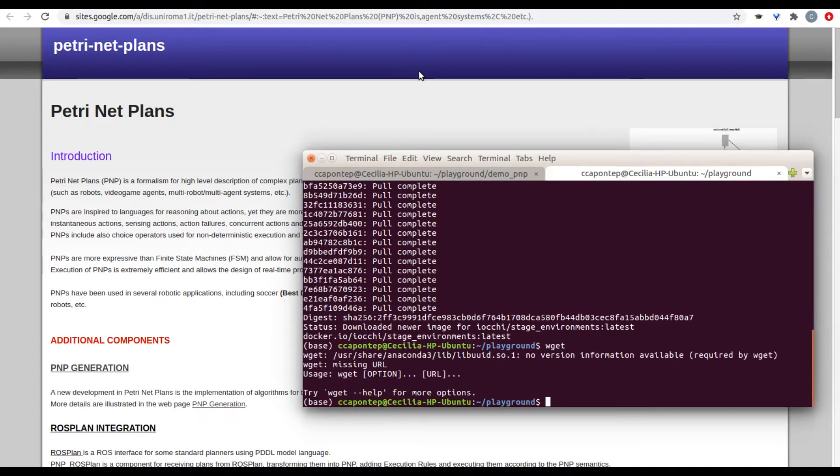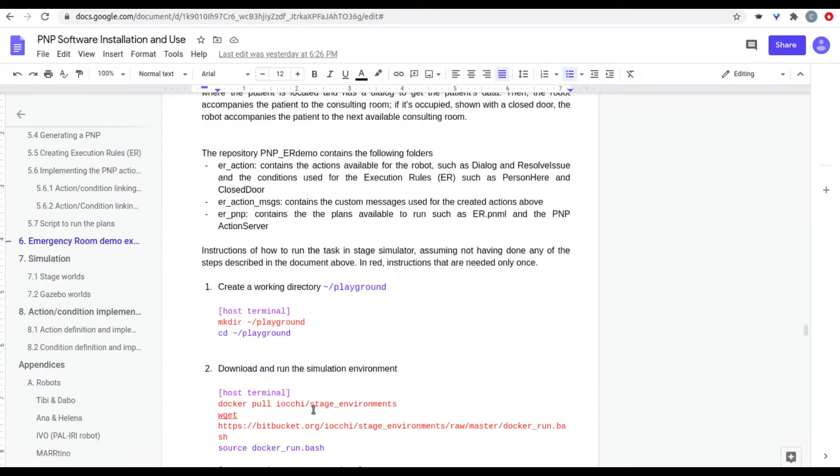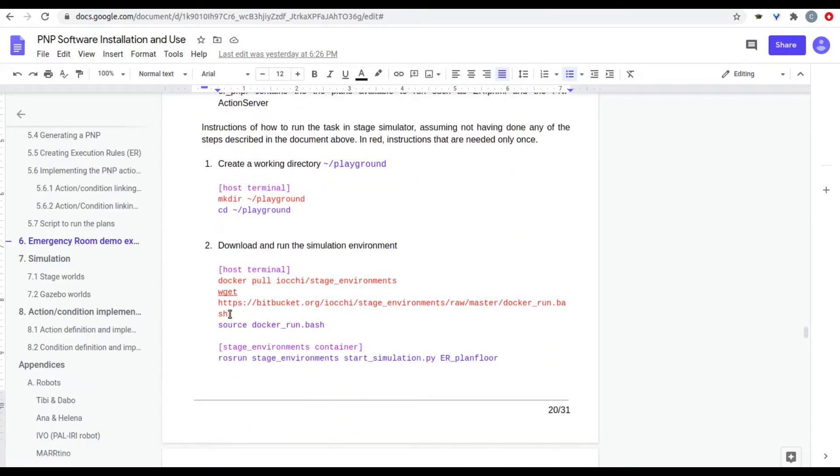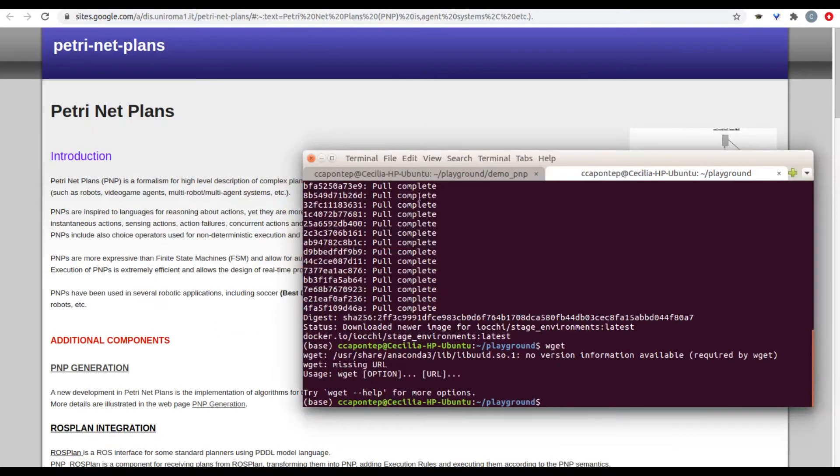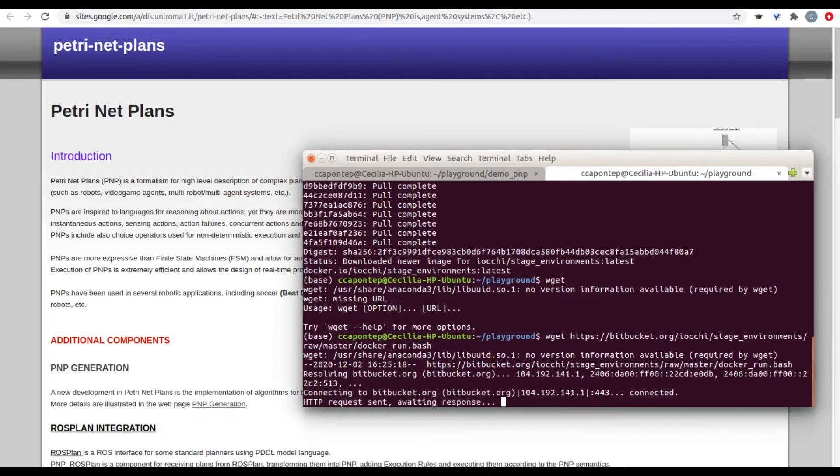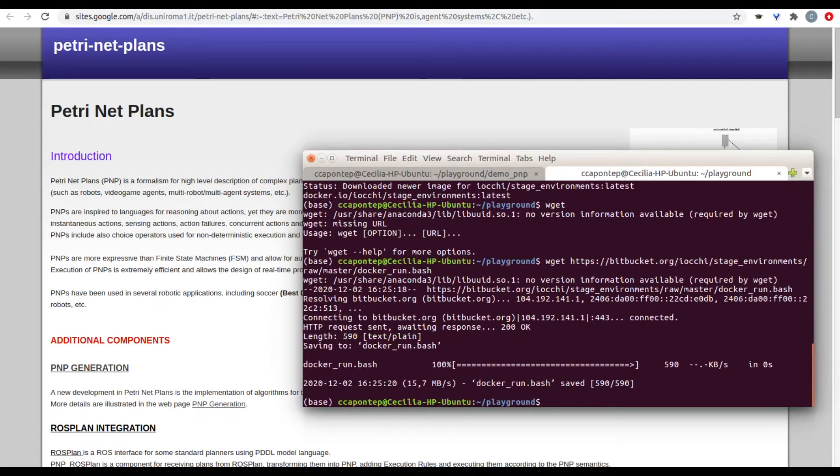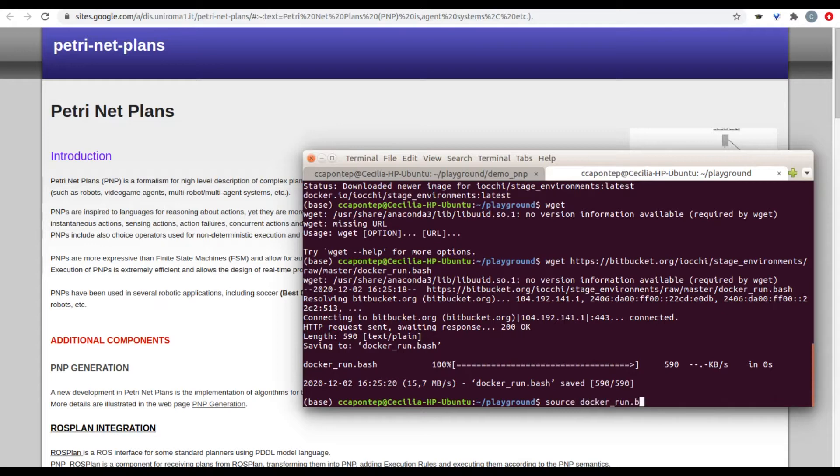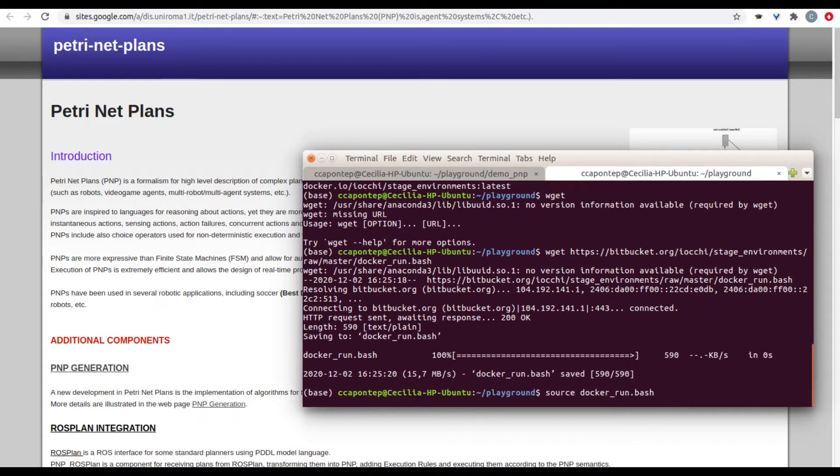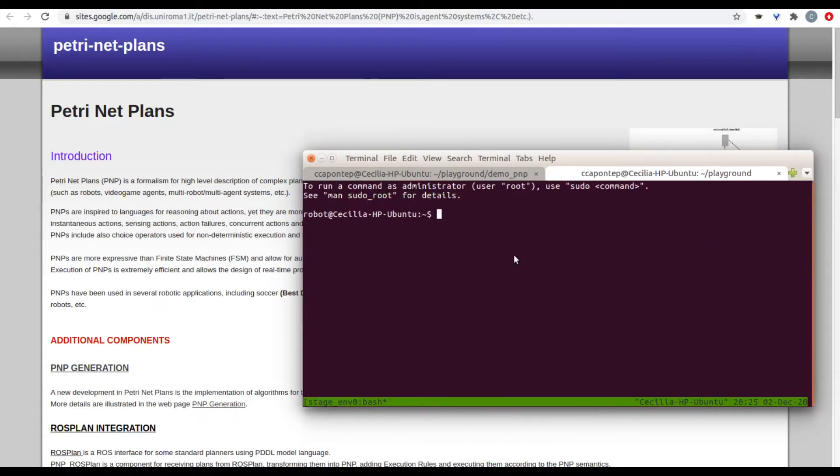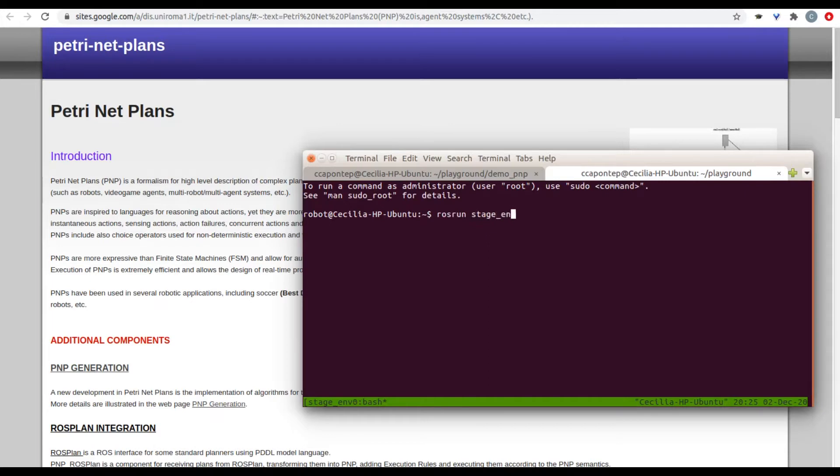And we're going to let this all download. Now that we have pulled the stage environments, we're going to get from the URL this one right here. And we are going to source docker run.bash. Now inside this stage environment container, we can run one of the environments such as this one.